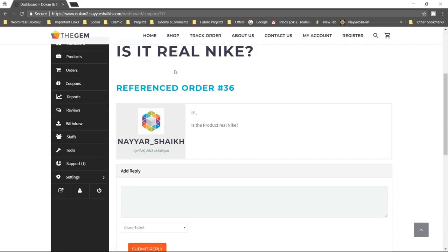Another feature is WooCommerce booking integration — you can integrate a booking system into this website. I won't be covering that in this video because I have already created a video on how to create a booking website like a hotel booking website. In a future video maybe I can cover that, but in today's video we won't be covering it as it would make the video very long.